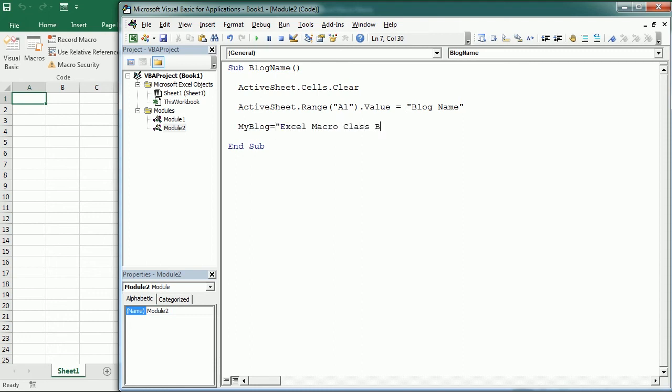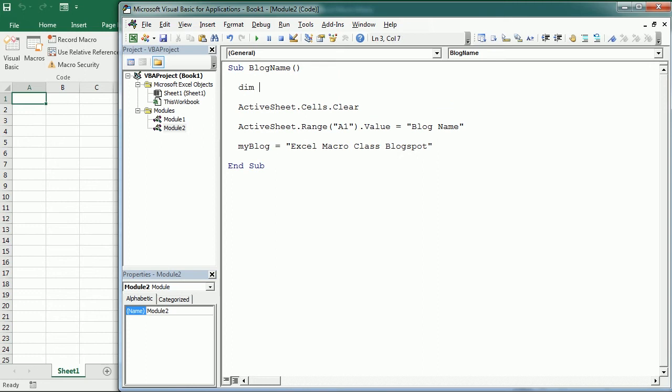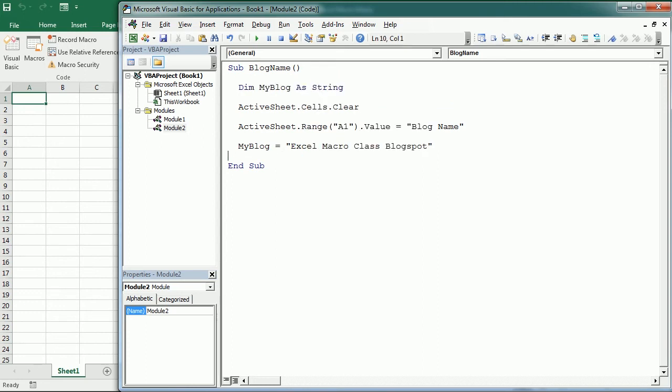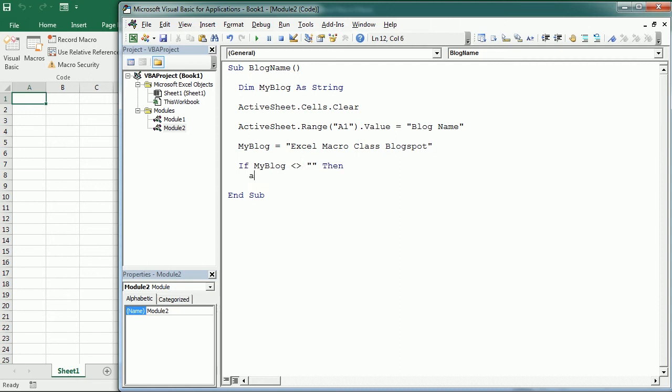And then here we say, If myBlock is not empty, then ActiveSheet.Range("A2").Value, we're going to add here myBlock. But let's say we forgot to add the End If statement.